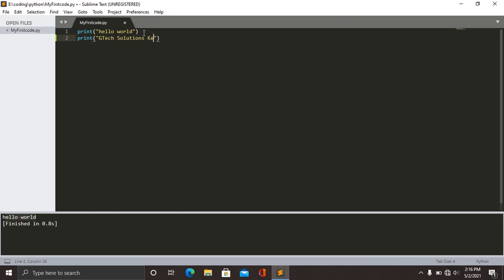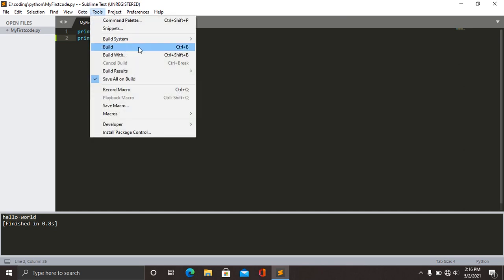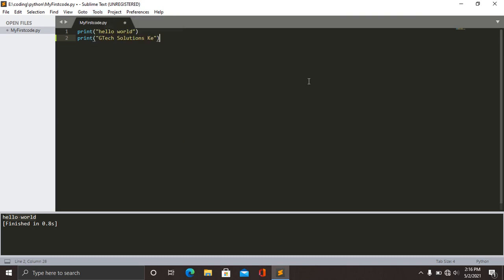So you can compile this using two methods. You have seen that you can click here Build, or you can just use Control+B. When you click Control+B, you realize that the first code has been executed and also the second one has been executed.